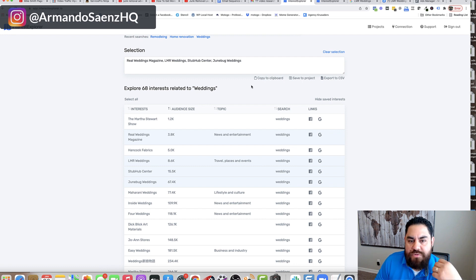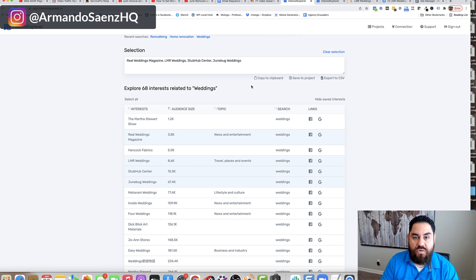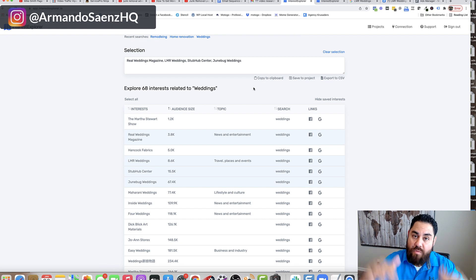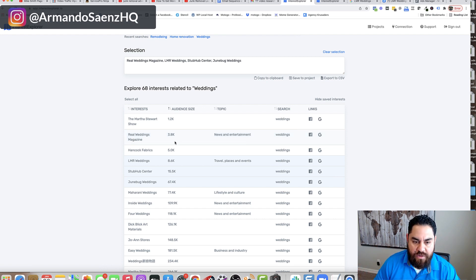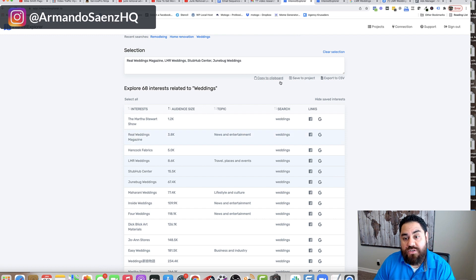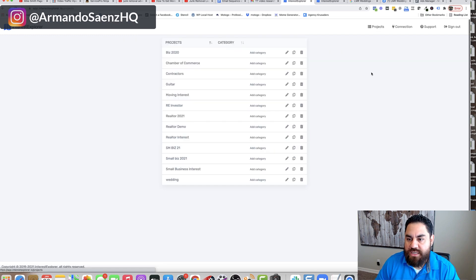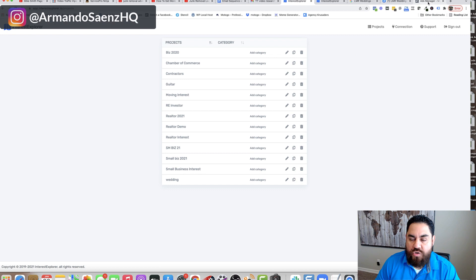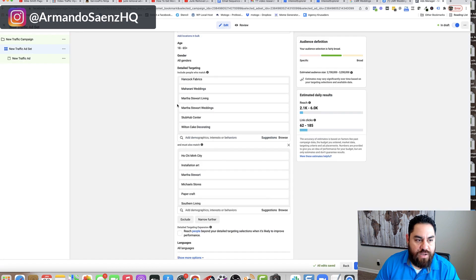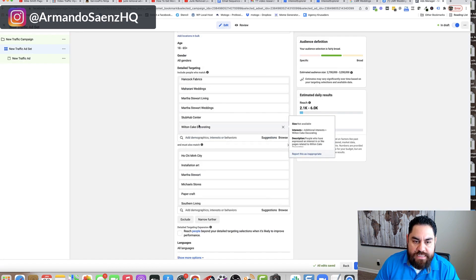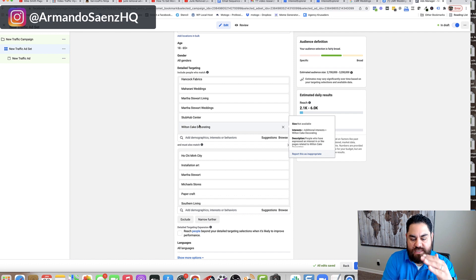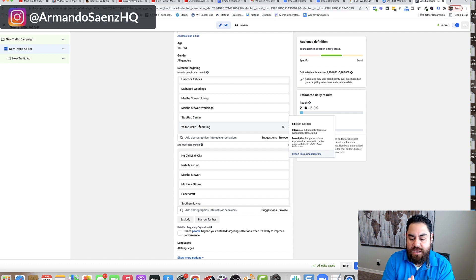And then I would do another search for something like wedding rings or wedding venues or something, which would give me more categories. And then I'd pick a bunch of small categories, a bunch of small audiences. I would put those audiences in one project and then I would go to my Facebook ads manager and I would put all the small audiences in one section there.